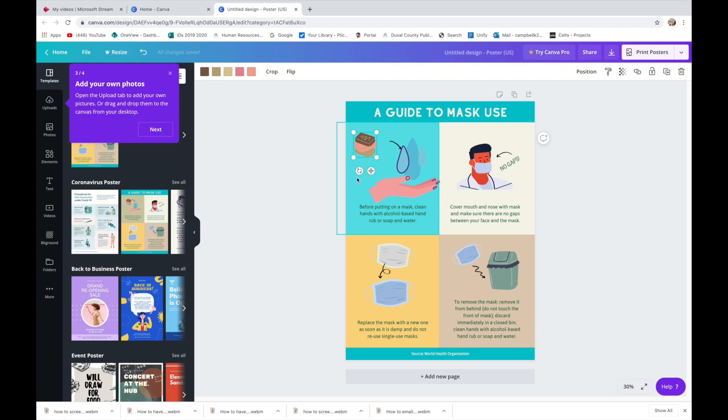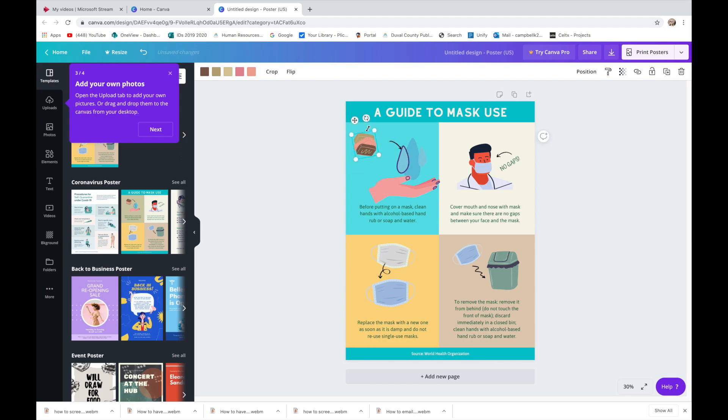So with this little icon, that means I'm moving it. But this one means I'm tilting it so I can turn the soap upside down.